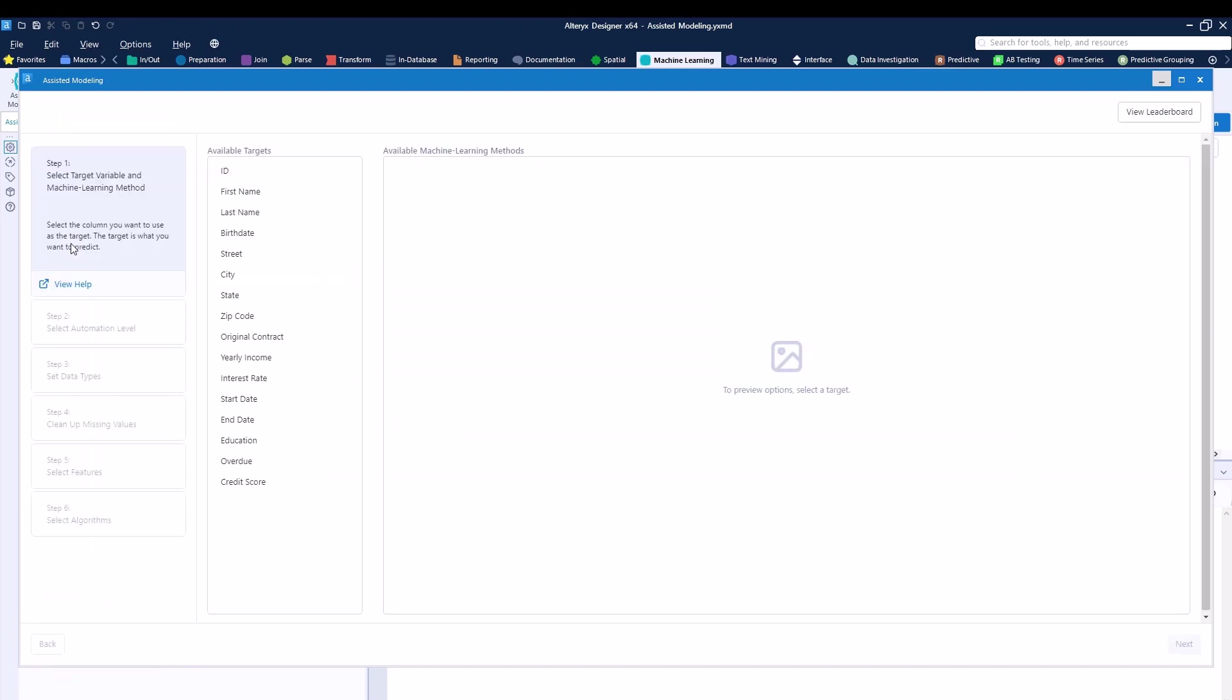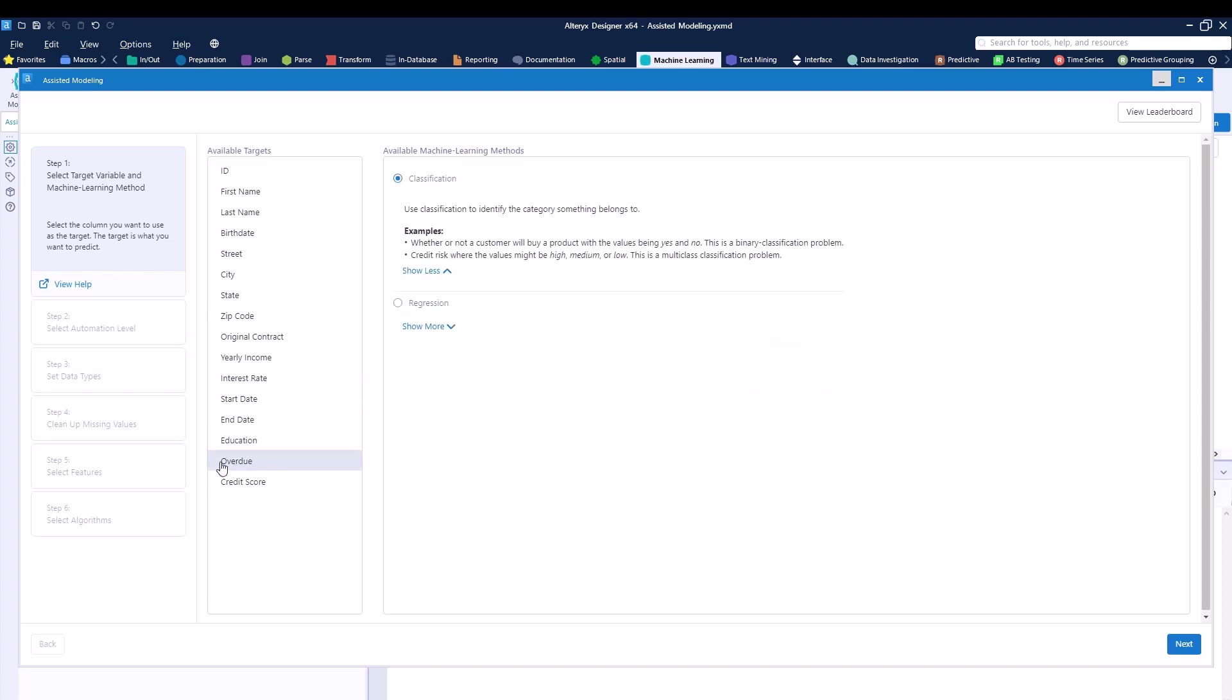The first thing is defining what do we want to predict. In this case, I want to predict the overdue column right over here. So all I have to do is just click the button and then Alteryx will let me know whether this is a classification type of example or a regression type of example.